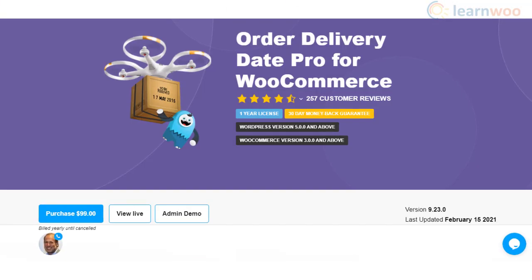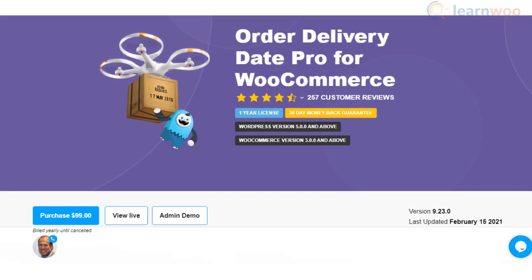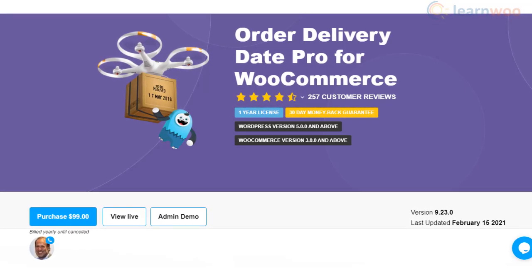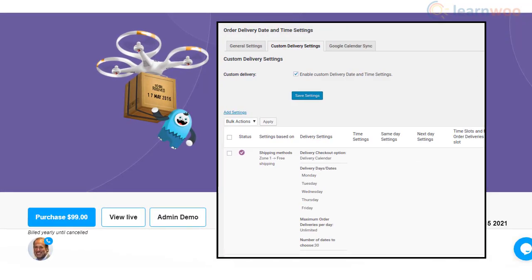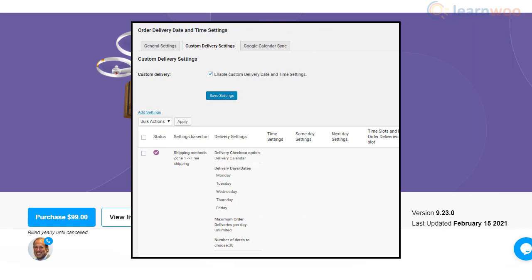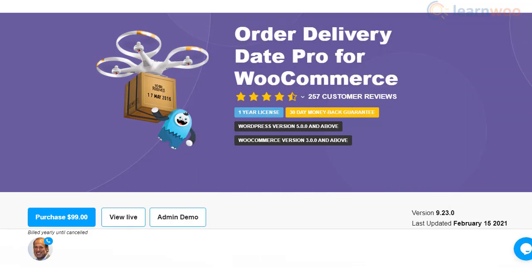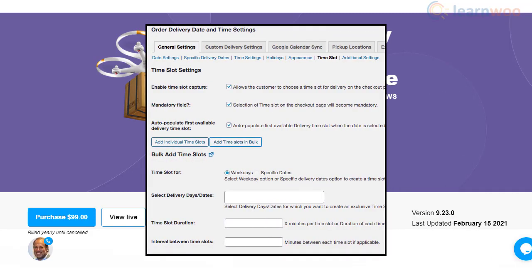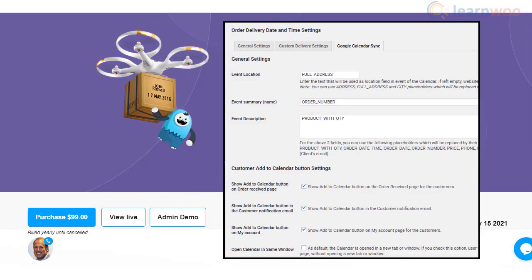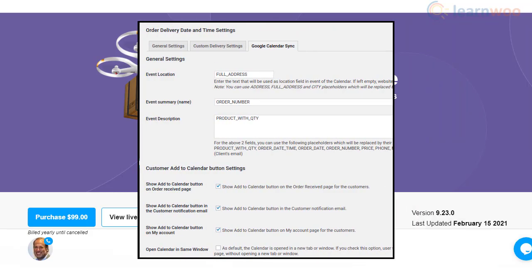The Order Delivery Date Pro plugin lets you create delivery and pick-up schedules on your WooCommerce store. You can make these schedules dependent on location, products, categories, shipping methods, and more. The plugin also helps you configure delivery slots based on your store's business days, and it offers a two-way sync with Google Calendar.